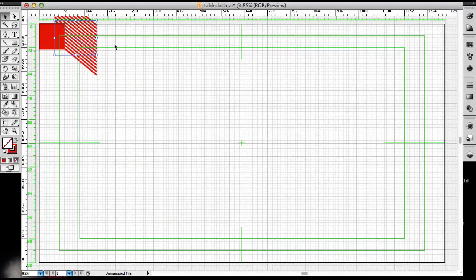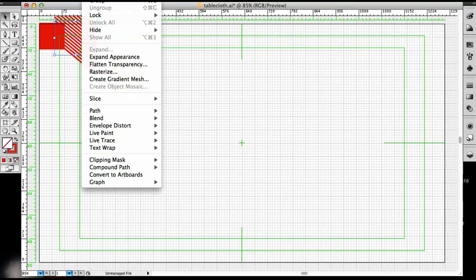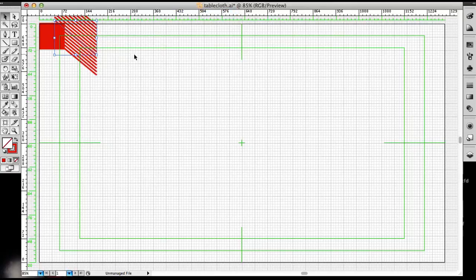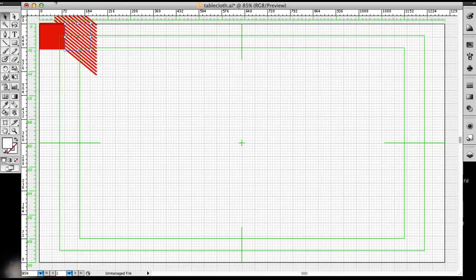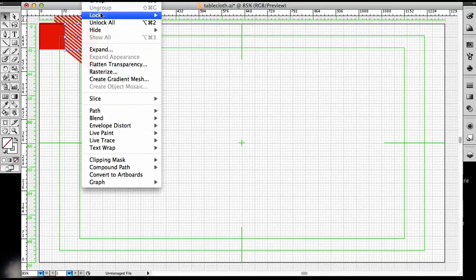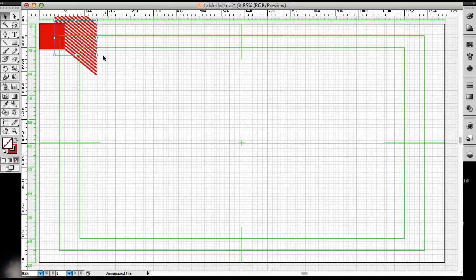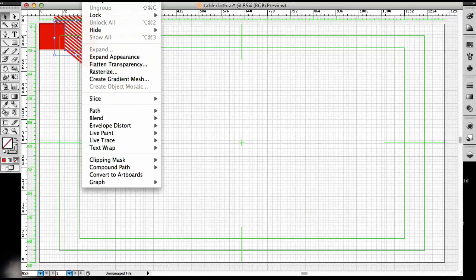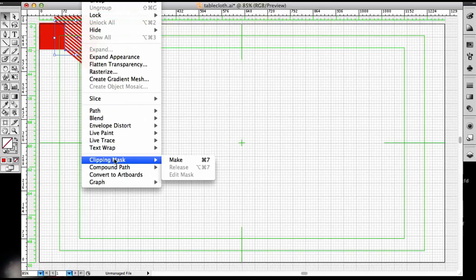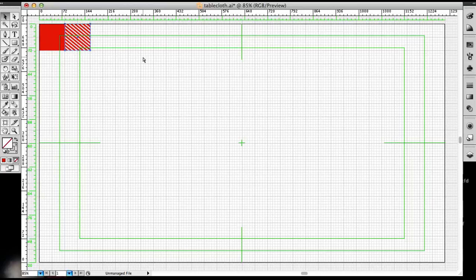Now I want to select both. Go up here, send to back. Now I want to lock that, select my white square. I'm going to make that a line, so change from fill to stroke. Now I want to unlock all. Now I'm going to select both. Now let's make a mask. Go down to Clipping Mask, Make. And I'm going to make a copy of this, paste it because we're going to get back to that later.